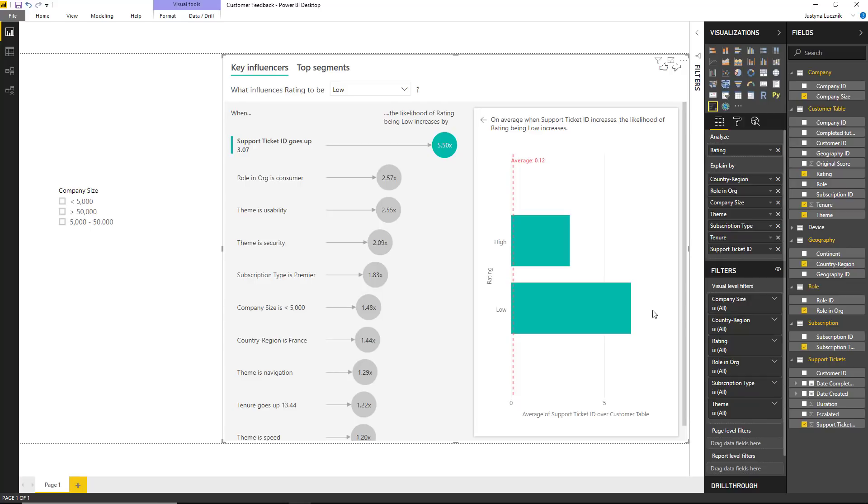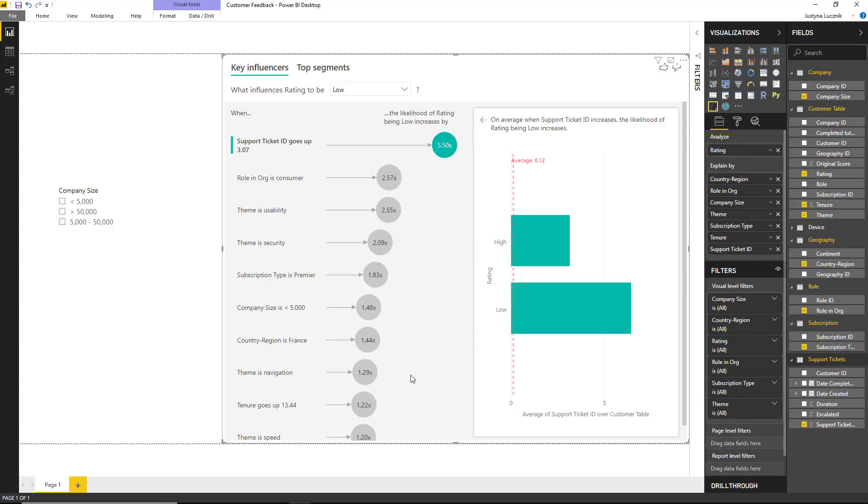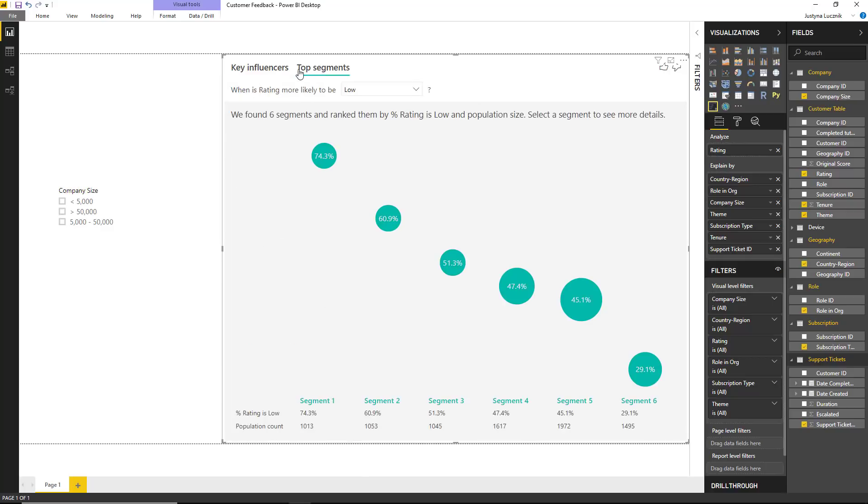So far, we were able to look at one factor at a time, to see what are the top key influencers for customers giving us low ratings. But we also want to be able to look at multiple factors at a time. Specifically, which segments of customers are likely to give us low ratings. For this sort of analysis, we can jump into the top segments tab.